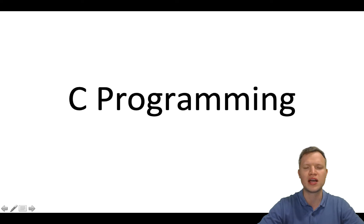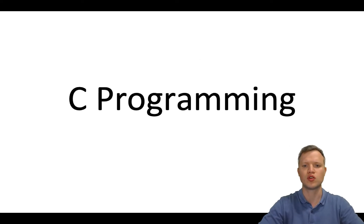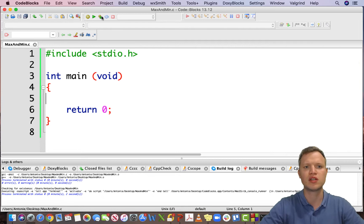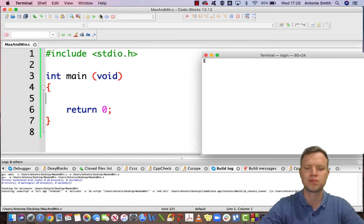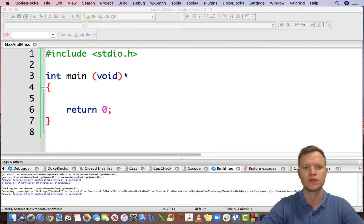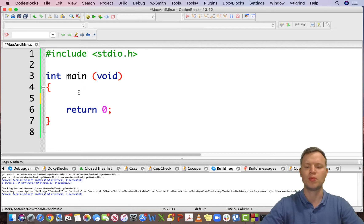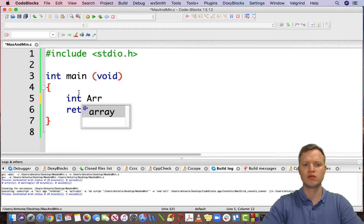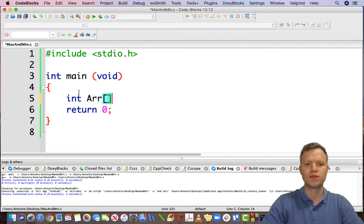First of all we've got our main structure of our C program. We save it and we build and run just to make sure that everything is okay before we start with the logic. Everything is good — it compiled. So we will firstly define an array called arr of size 5.